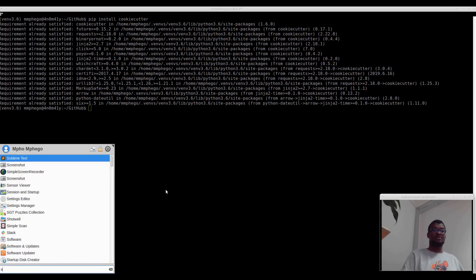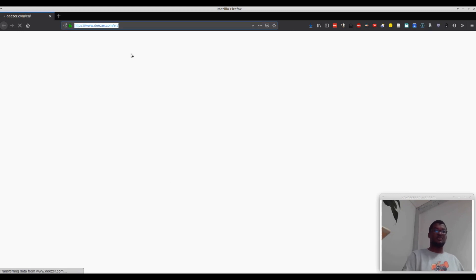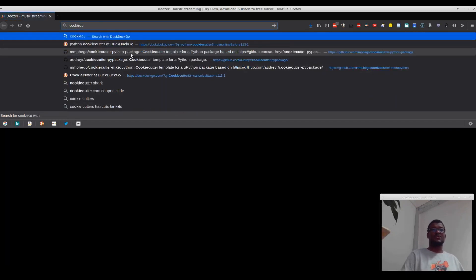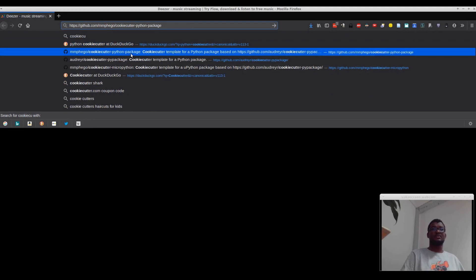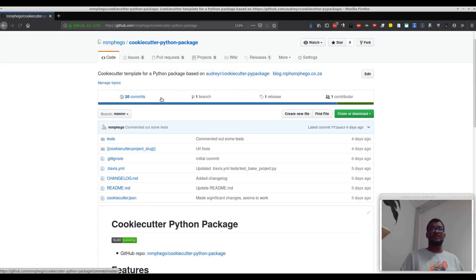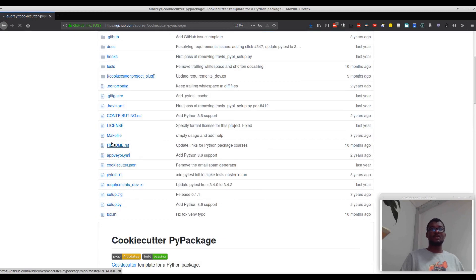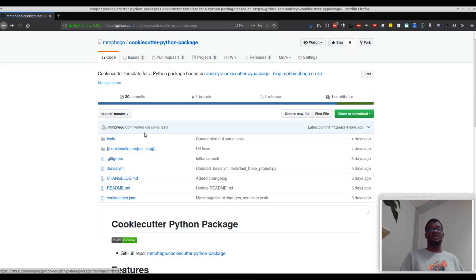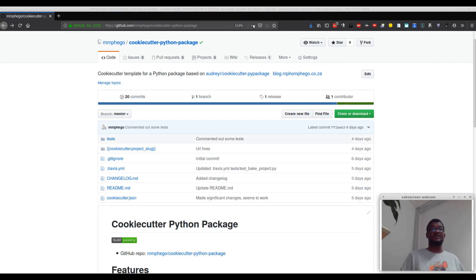Let me show you quickly. I'll open it up — it's called cookie cutter. Let's open cookie cutter by Audrey. There's the package, you can check it out. With me, I forked it and I created my own cookie cutter Python package template. I'll put a link below.